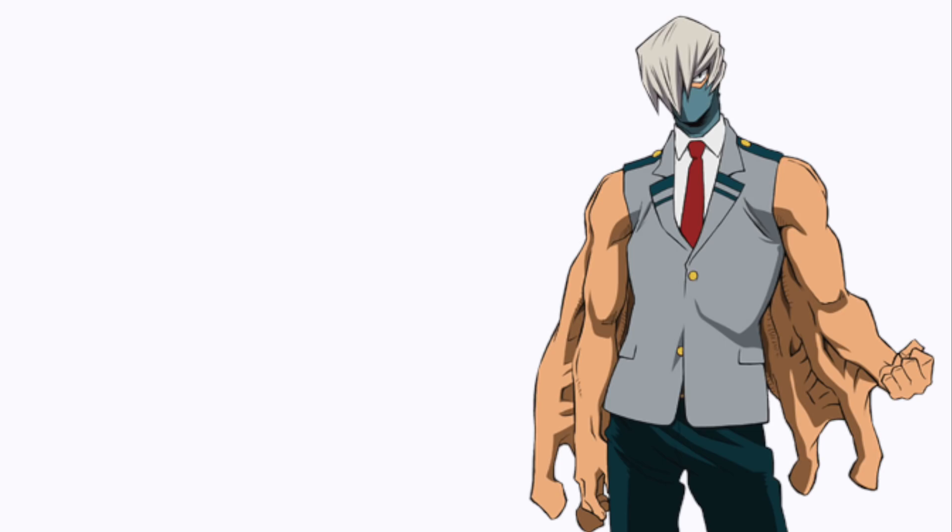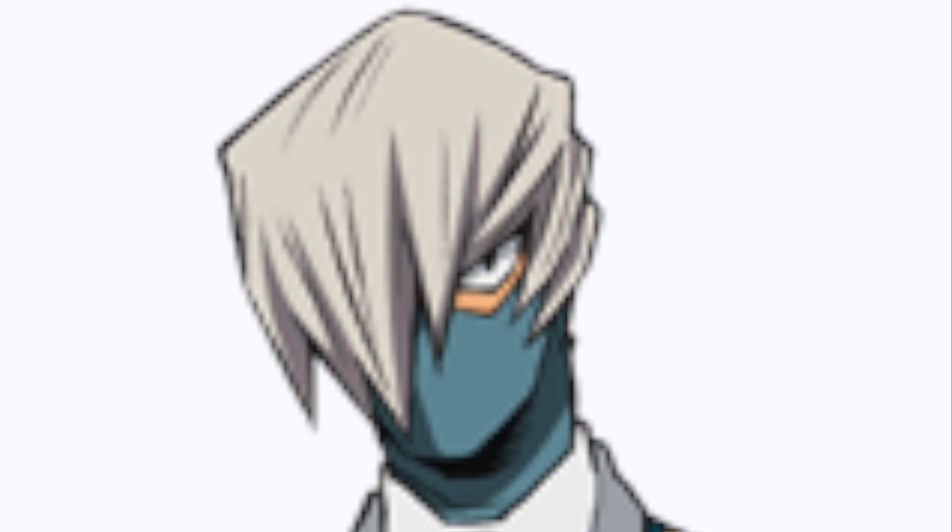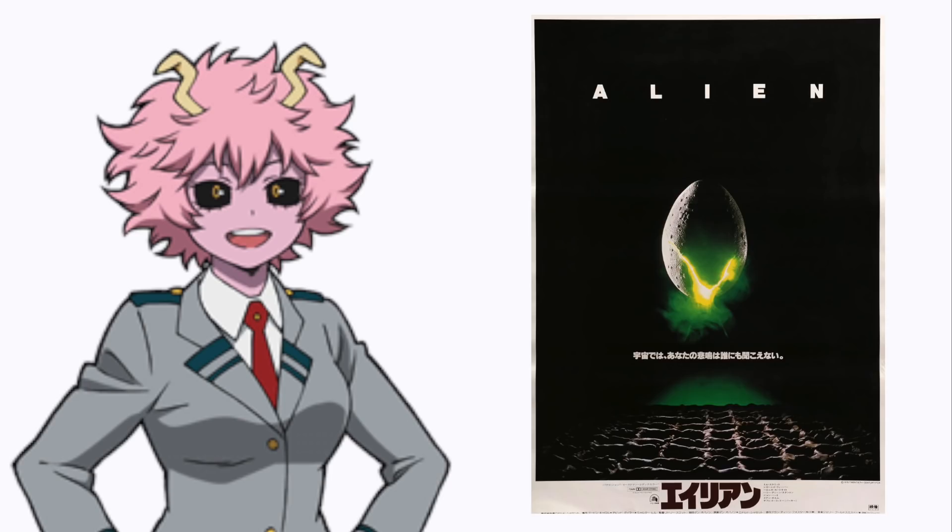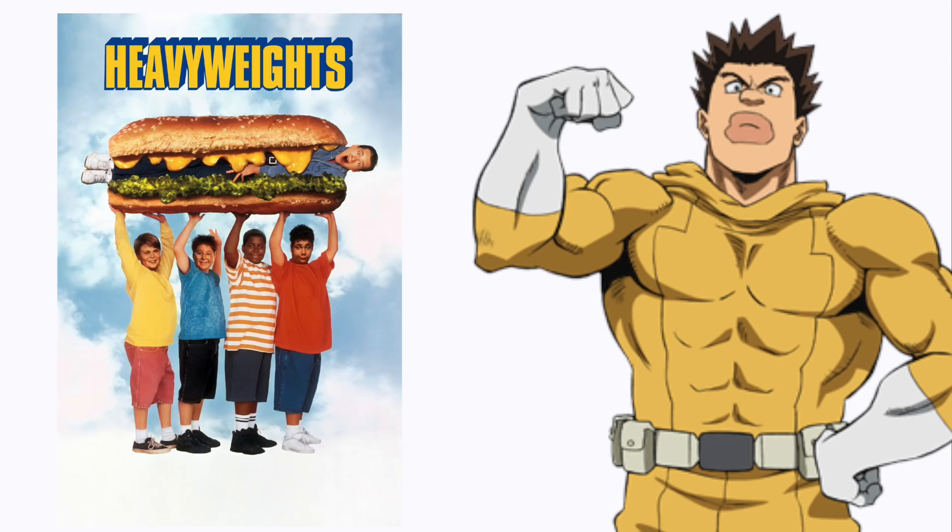Shoji: any of the Naruto movies, he thinks he's Kakashi. Ashido: Alien. Sato: Heavyweights.